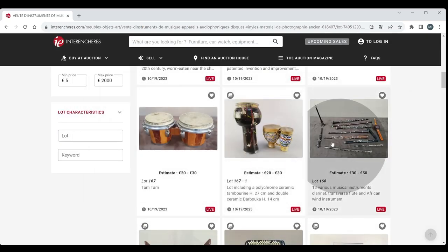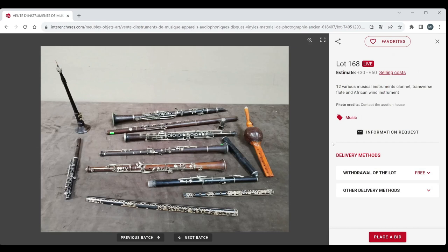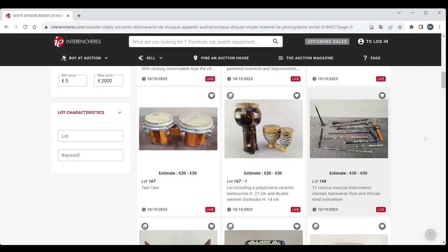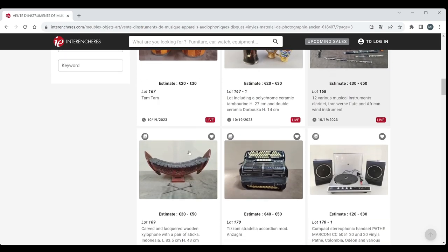A whole load of various musical instruments. Clarinet Transverse Flute African Wind Instruments. That's a bit of a collection there, 30 to 50. I'm sure that'll be of interest to someone.